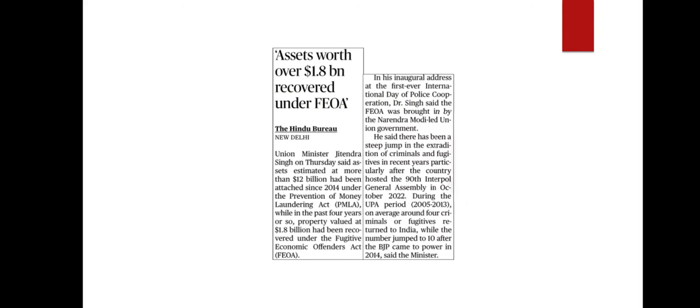The next article: our Union Minister said that the government has seized nearly $1.2 billion from economic offenders in the past four years. He also mentioned that this was made possible because of the Fugitive Economic Offenders Act, which was implemented in 2018. In today's discussion, we will see the details of the Fugitive Economic Offenders Act.